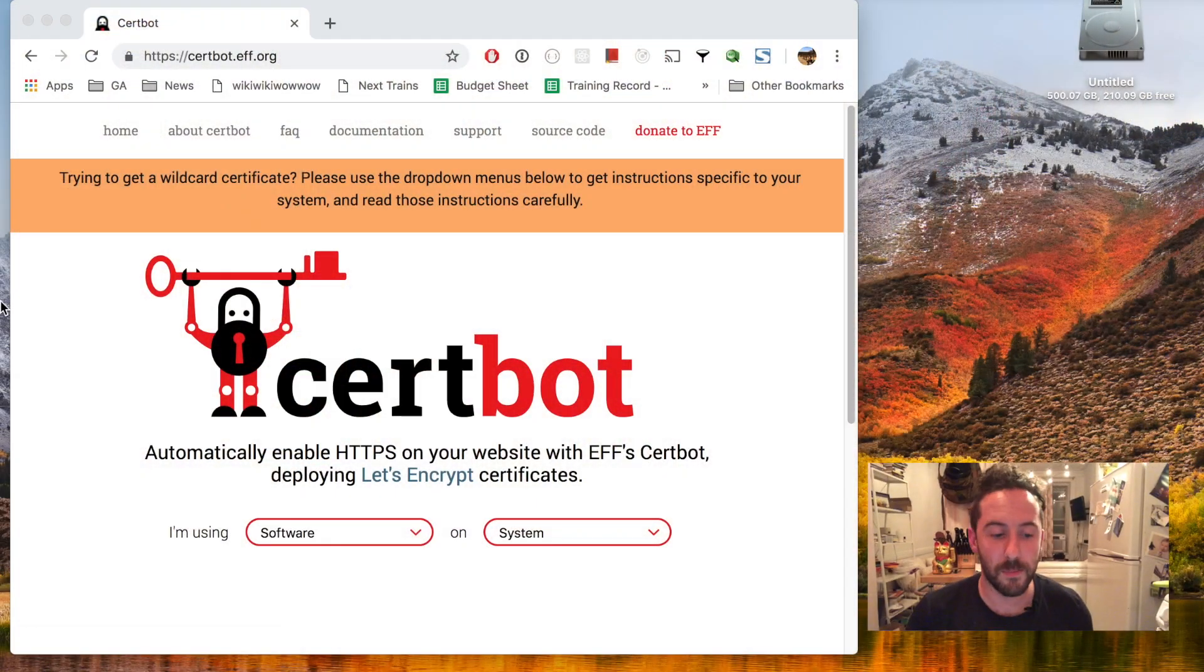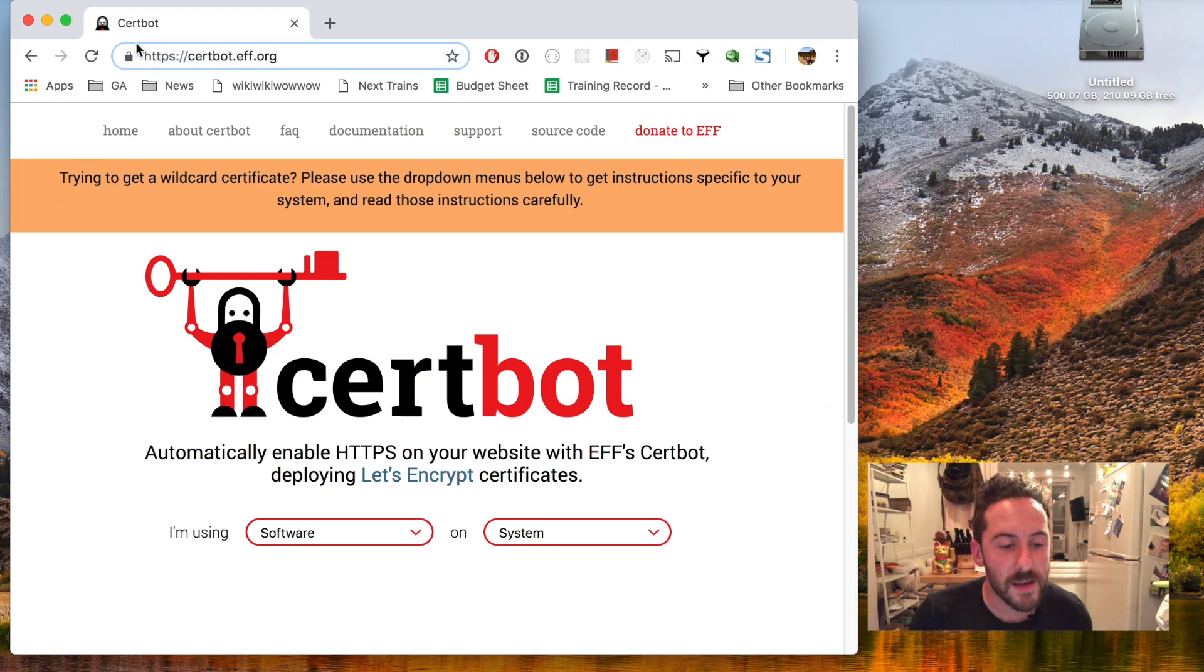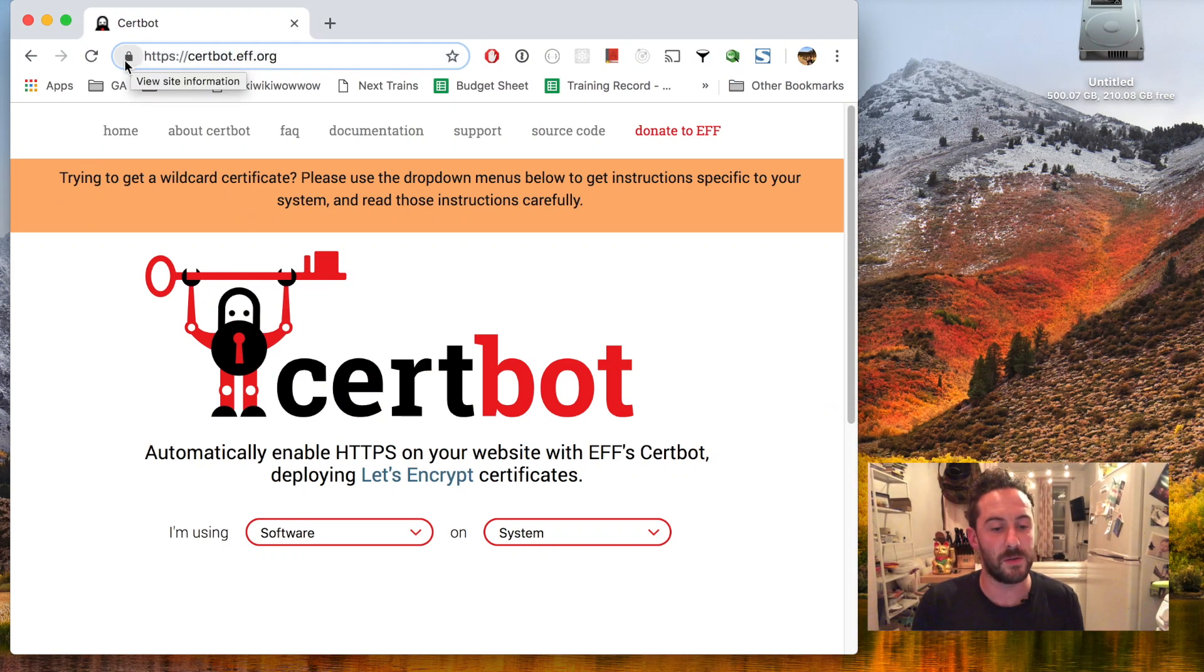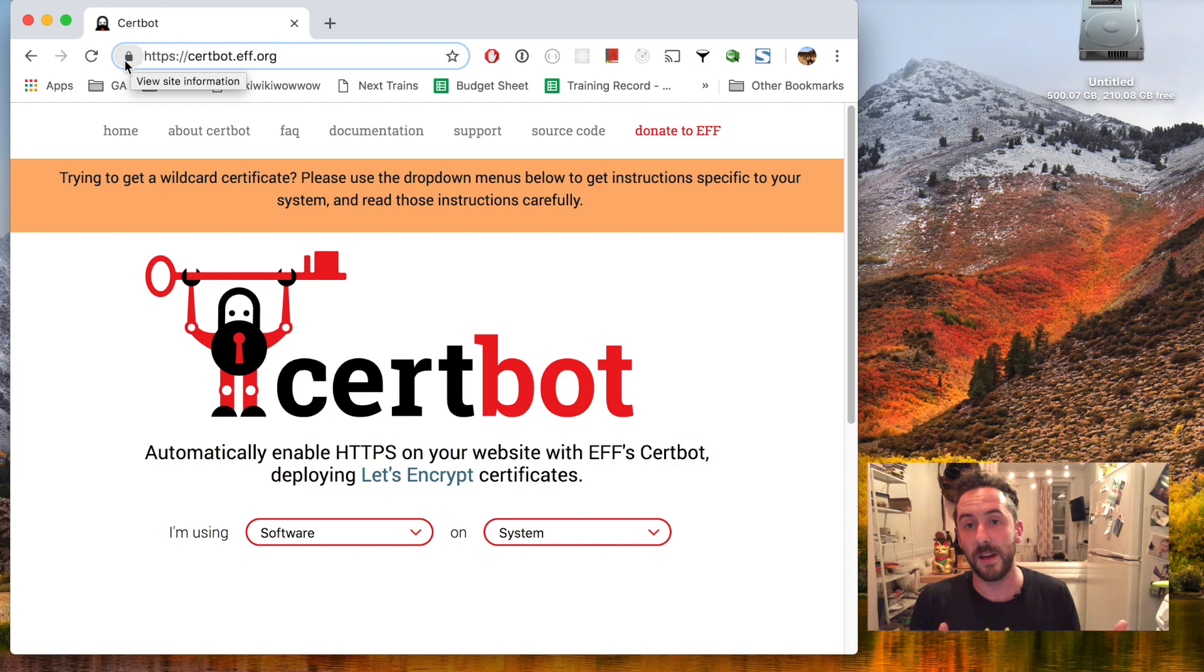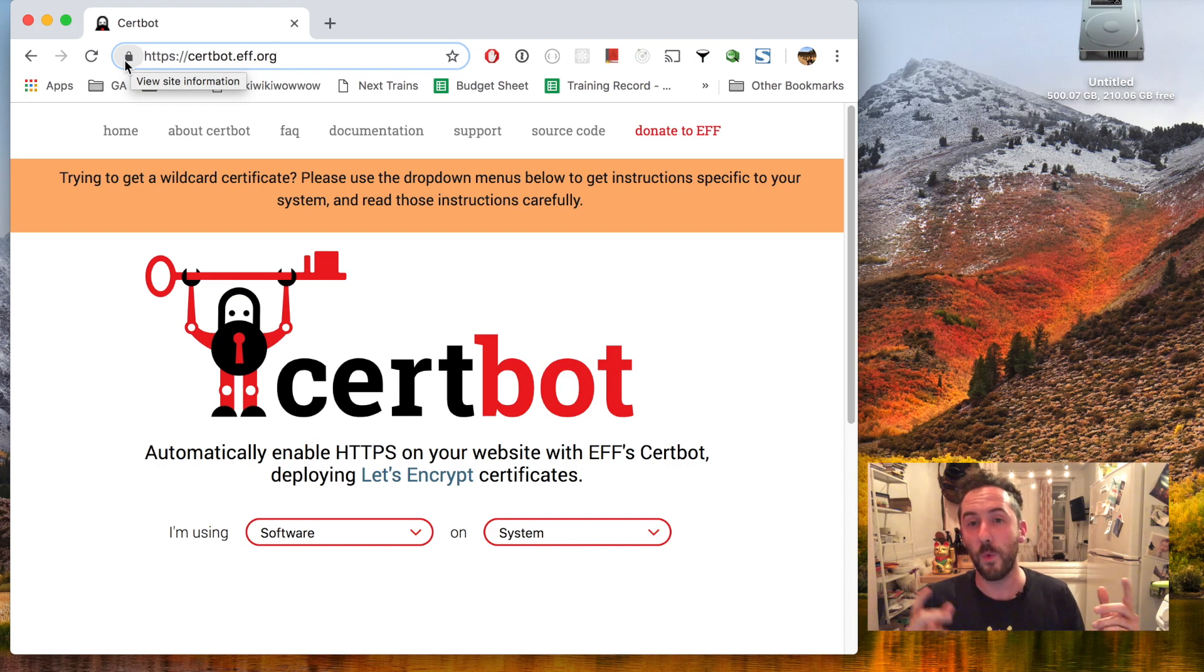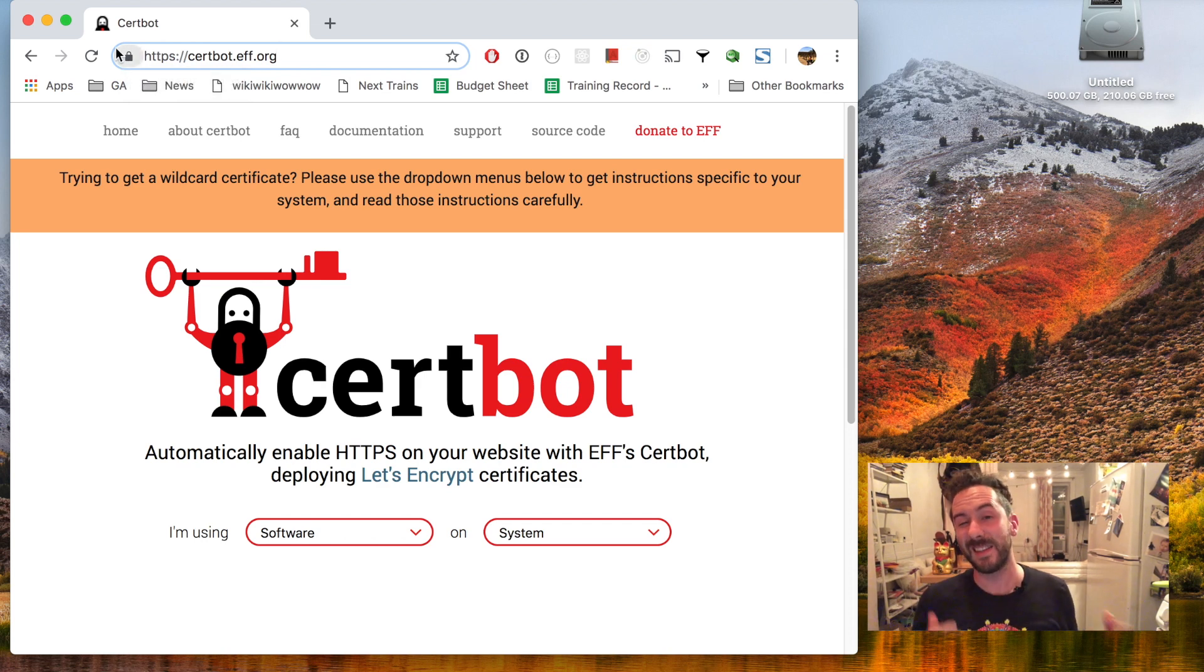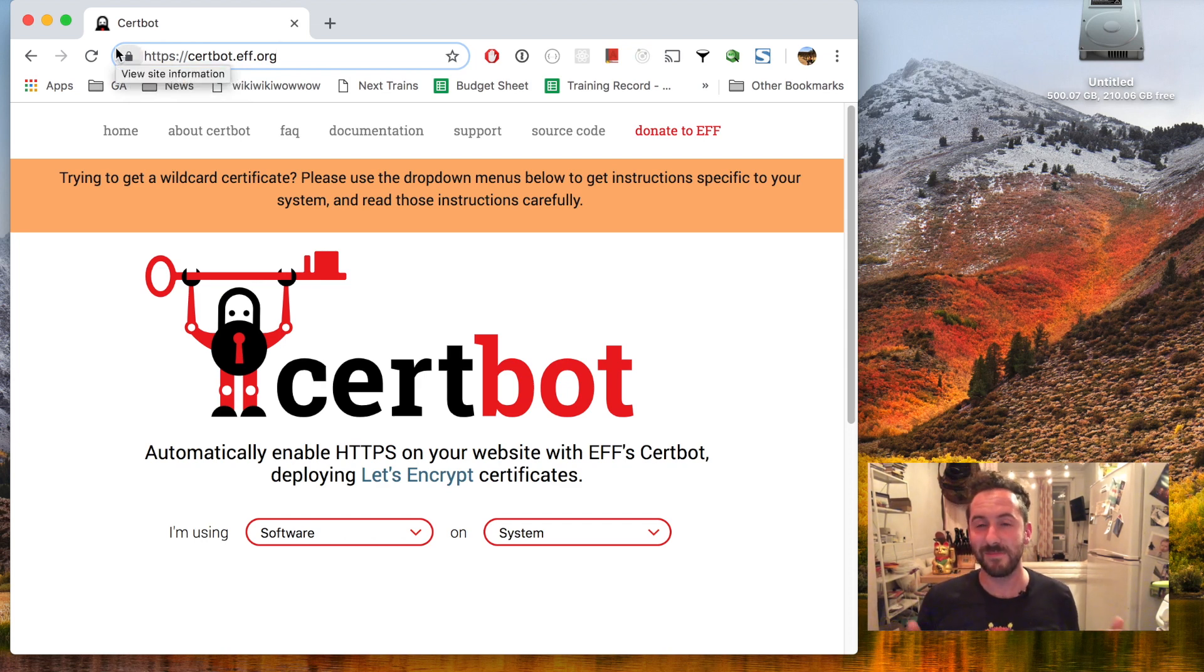Also, browsers have always given green locks or whatever UI to signify that a website is secure. Now they're introducing warning UI. It might say not secure in the URL for a website that doesn't provide it, so just do it.